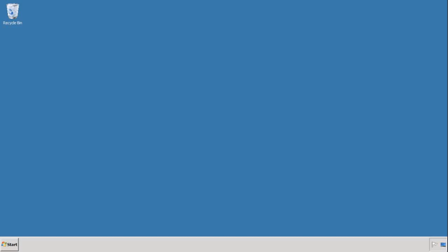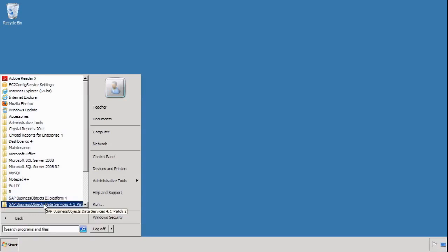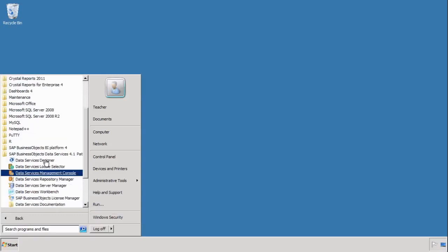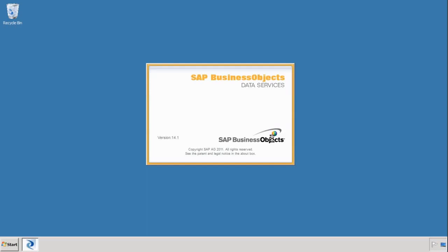In this video we're going to look at the history preserving transform when using SAP BusinessObjects Data Services to load data into SAP HANA. The first thing we need to do is log in to Data Services by going to Start, All Programs, Data Services, and choosing the Data Services Designer. Log in with your credentials — for me it's student and the password is welcome1.